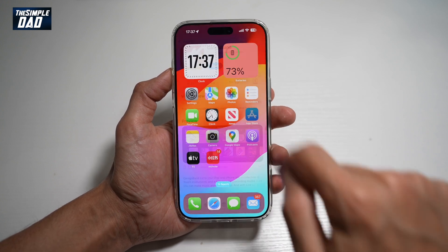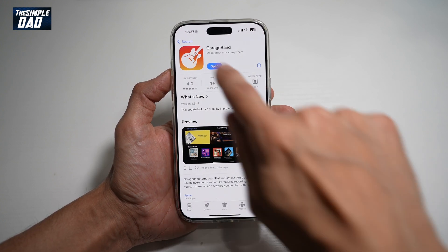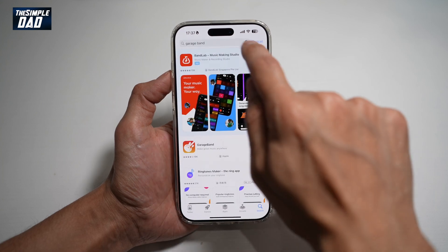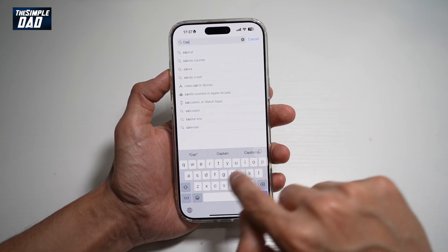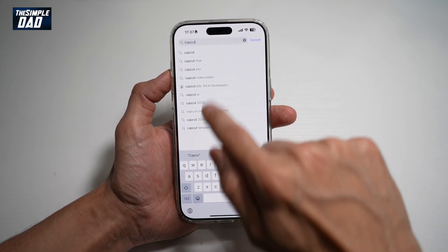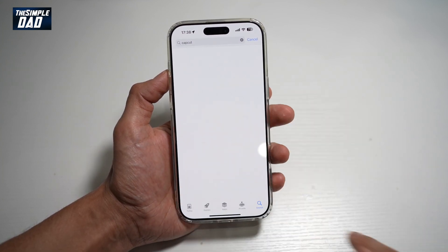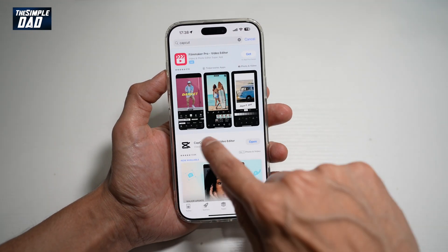So here we'll go ahead and open up the App Store or Play Store. We'll go ahead and search for CapCut and make sure that it's been updated to the latest version.